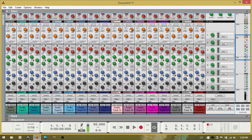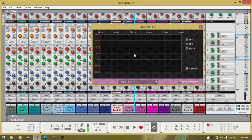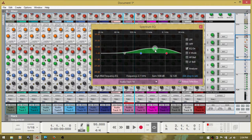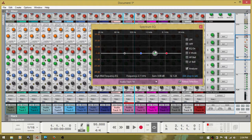Looking at the EQ: turn the Spectrum EQ on and raise the gain on an EQ point, then hold down ALT and drag to adjust the Q. Control-clicking will bring the value back down to zero.